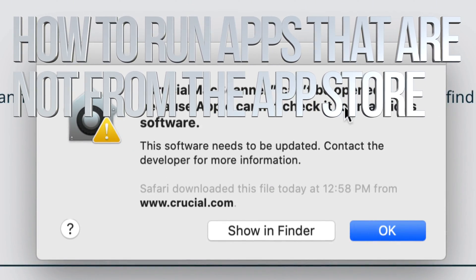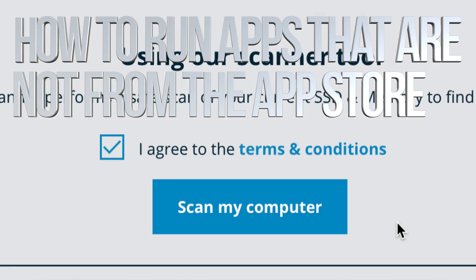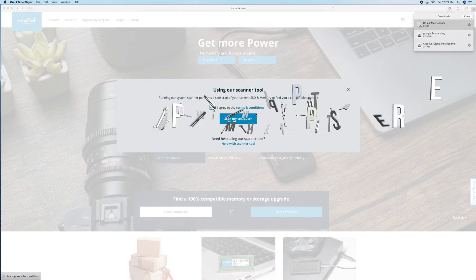Hey guys, if you just got this message and you can't open an app or something that you downloaded, there's a way around this. Just click OK for now, and then what we're gonna do is go into System Preferences.